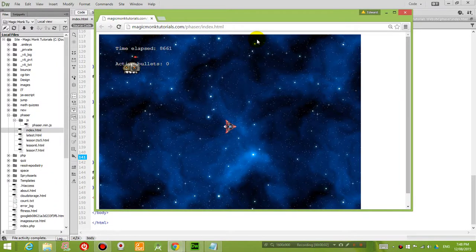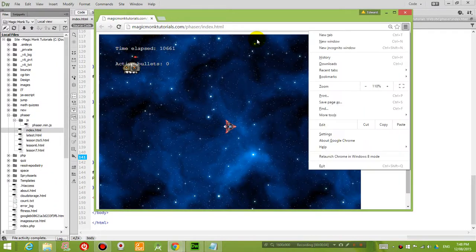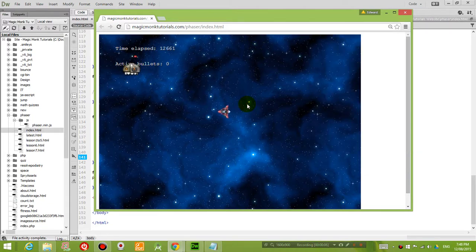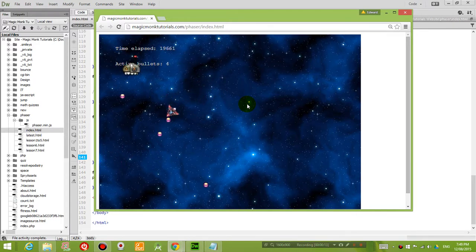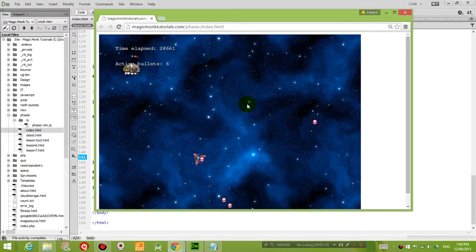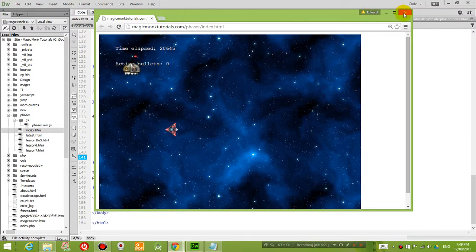Hey guys, welcome to another Phaser tutorial. You can see right now we have a game where we can move the spaceship around, press the space bar to shoot, but there is only one alien and when the bullet touches it, nothing happens. So a little bit boring right now. Let's think about how to make it a bit better.